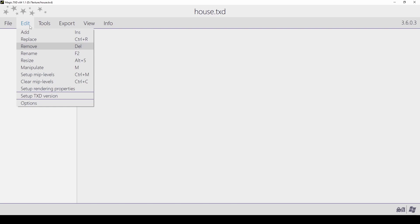Remove: this lets you delete images that you don't want in the texture dictionary. Rename: this lets you rename images inside of the texture dictionary. Bear in mind that names are limited to 32 characters.